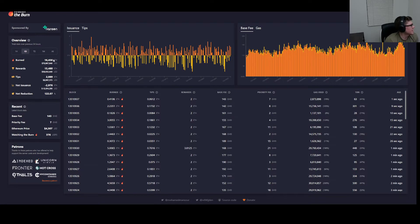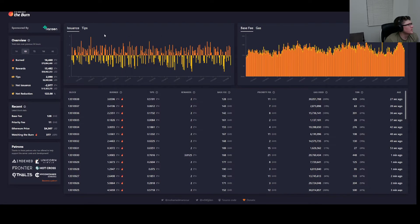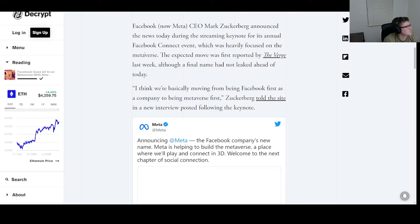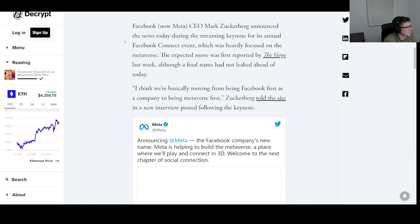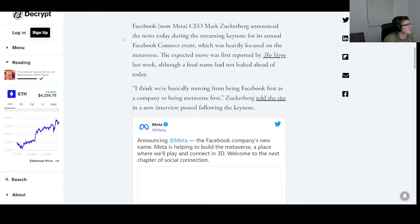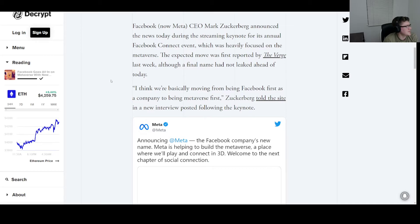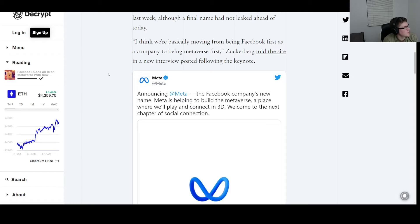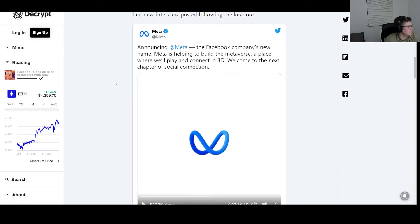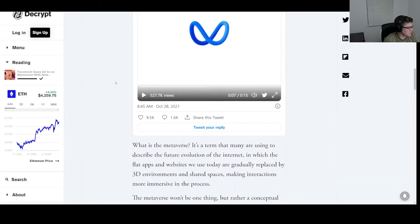I definitely wish I had that. Anyway, moving on to Facebook. Facebook, now Meta, CEO Mark Zuckerberg announced the news today during a streaming keynote for its annual Facebook Connect event, which was heavily focused on the metaverse. The expected move was first reported by The Verge last week, although a final name had not leaked ahead of today.